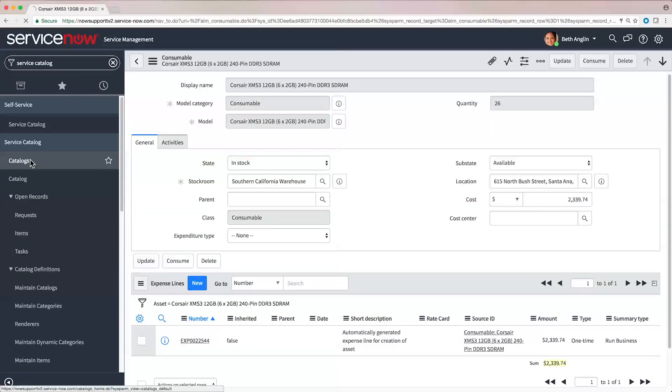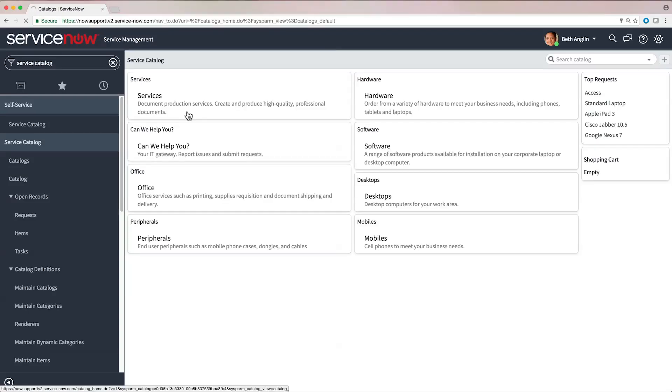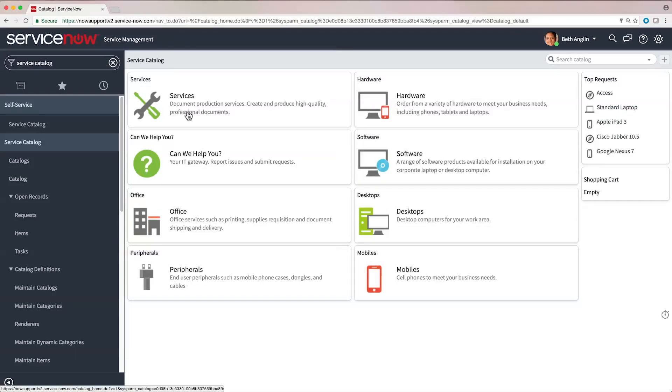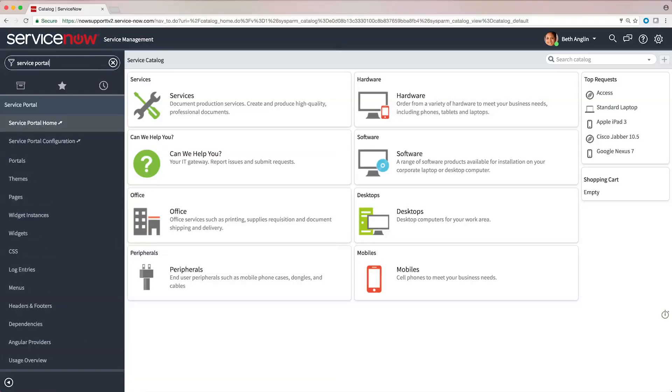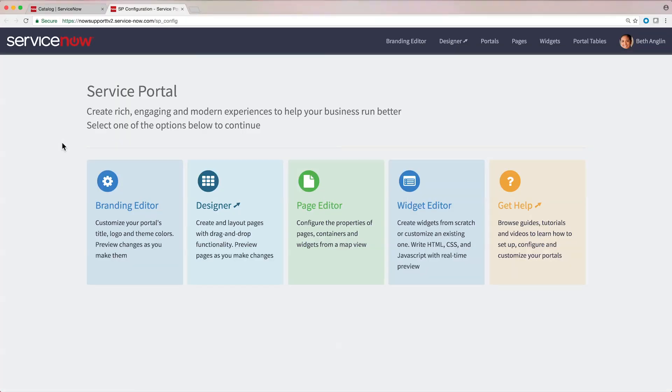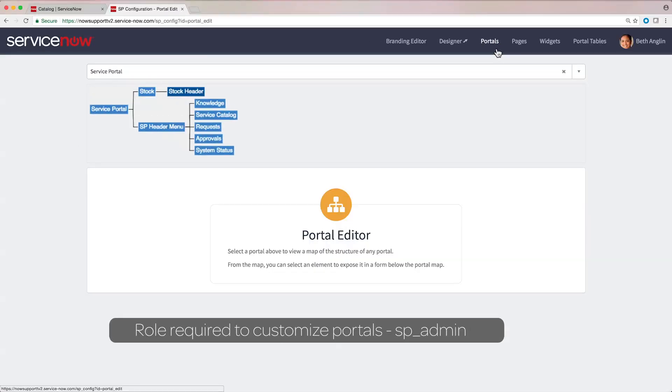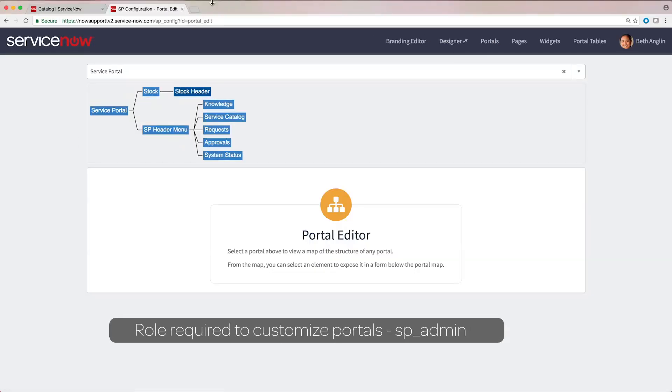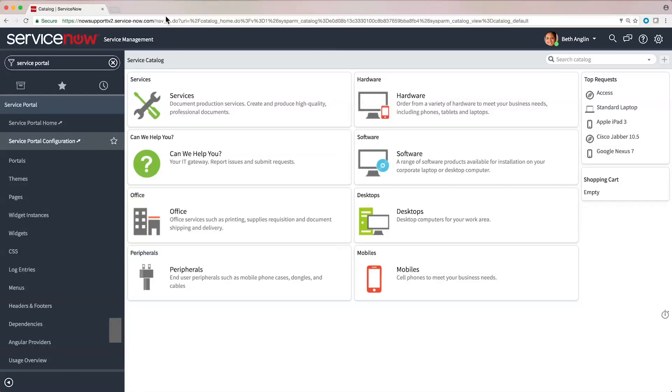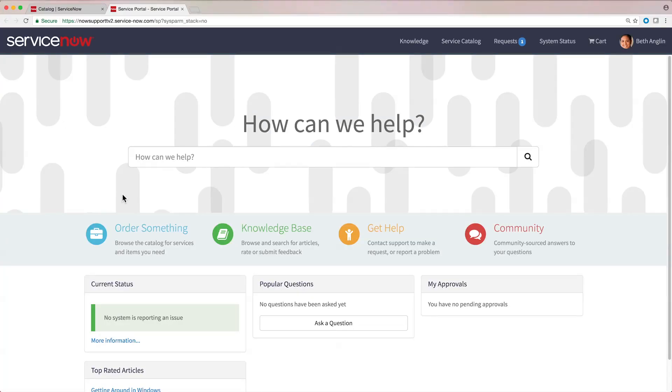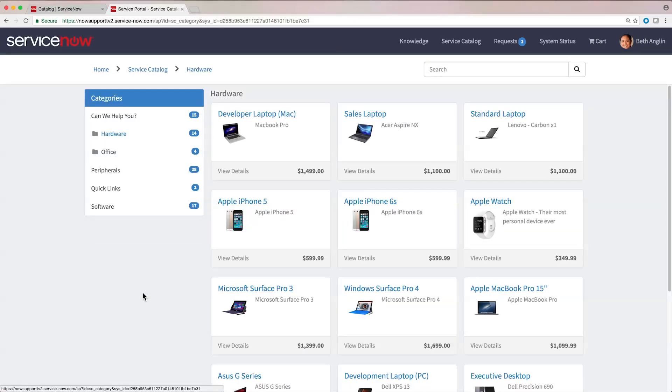With the Service Catalog application, you can create service catalogs that provide your customers with self-service opportunities. You can customize portals where your customers can request catalog items such as service and product offerings, as well as standardize request fulfillment to ensure the accuracy and availability of the items in the catalogs.